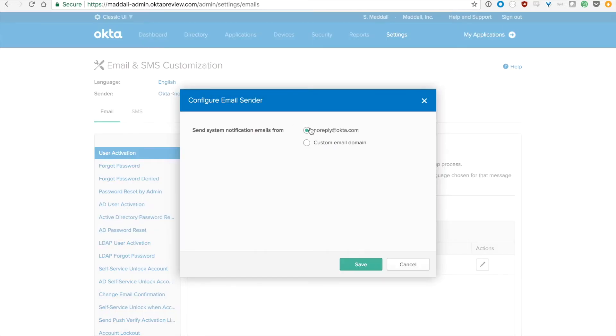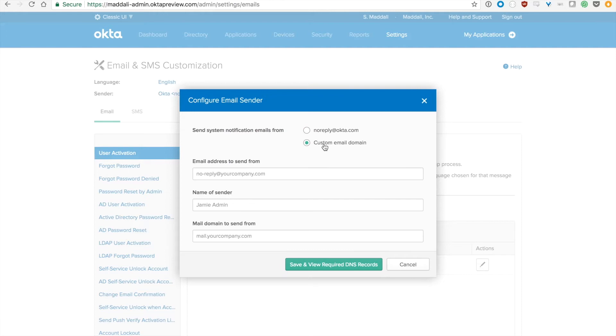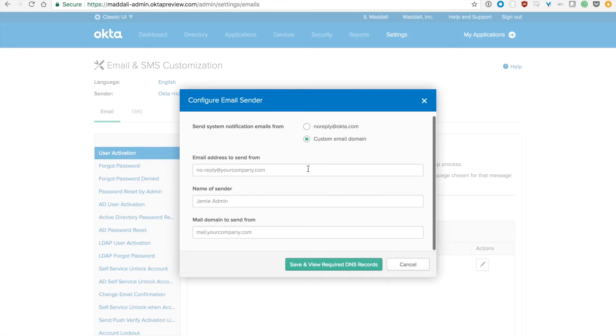It gives you the option to set up the custom email domain and all you need to do is fill out this information here. Email address to send from - this is going to be the email that your users get the email from.